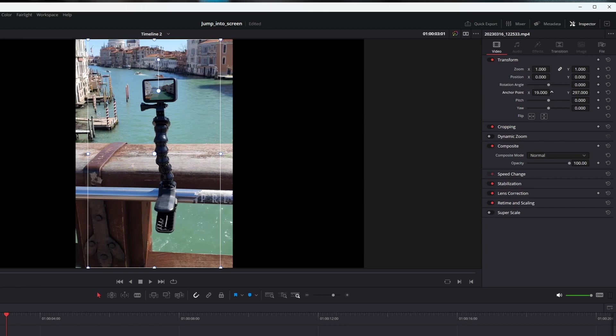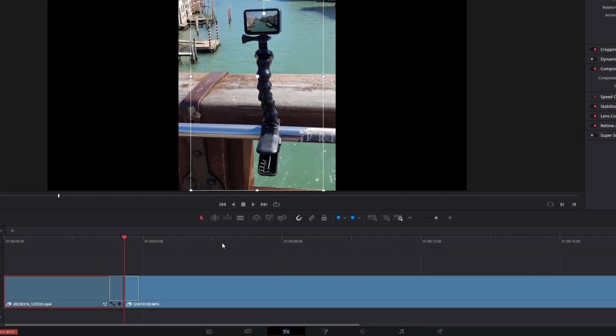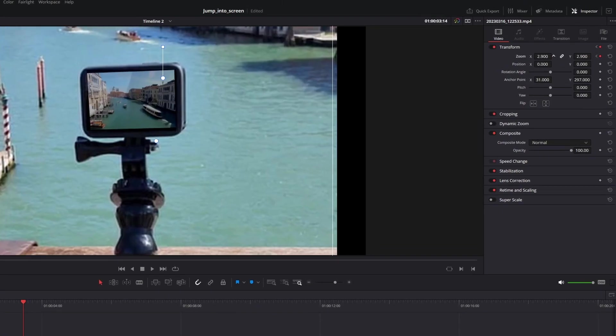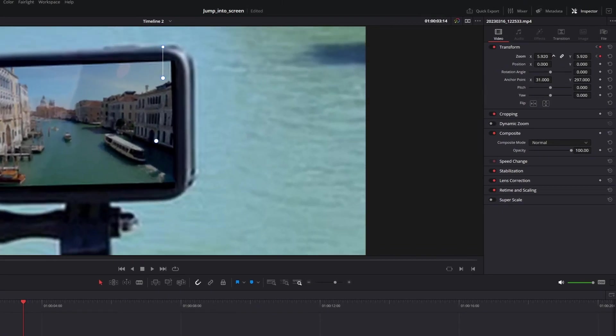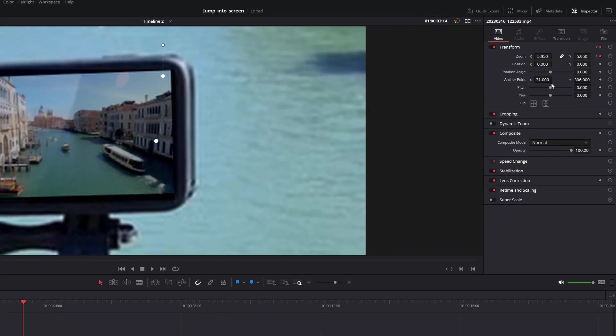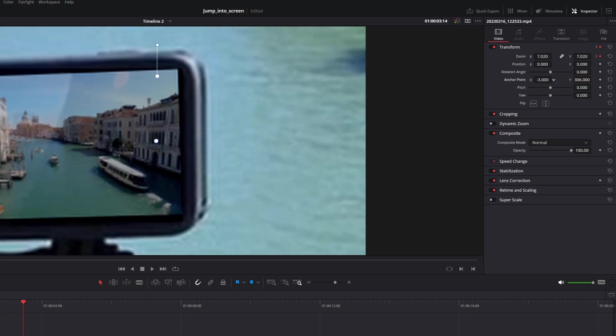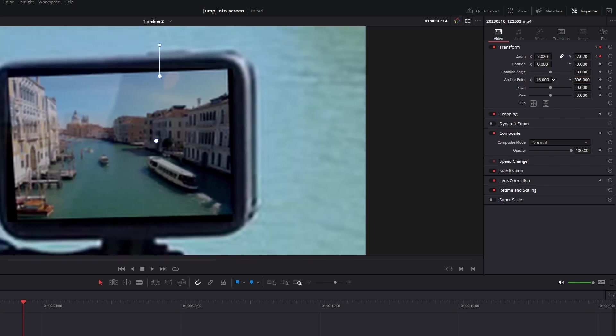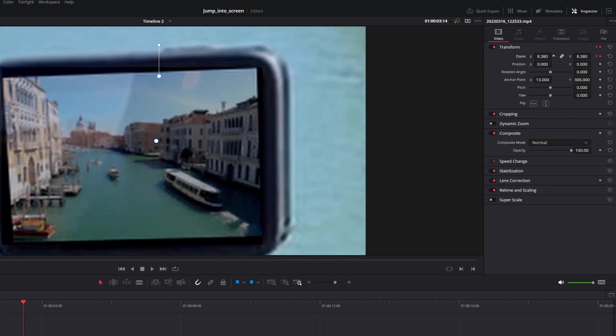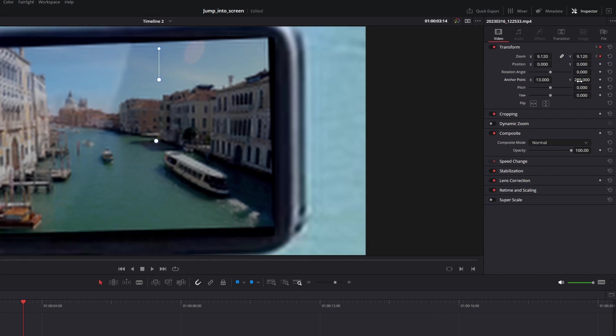Create the first keyframe for the zoom parameter and go to the end of the clip and increase zoom. You might need also correct the anchor point. So it's in the middle, in the center of the screen. Yeah. Just like that. Let's preview.